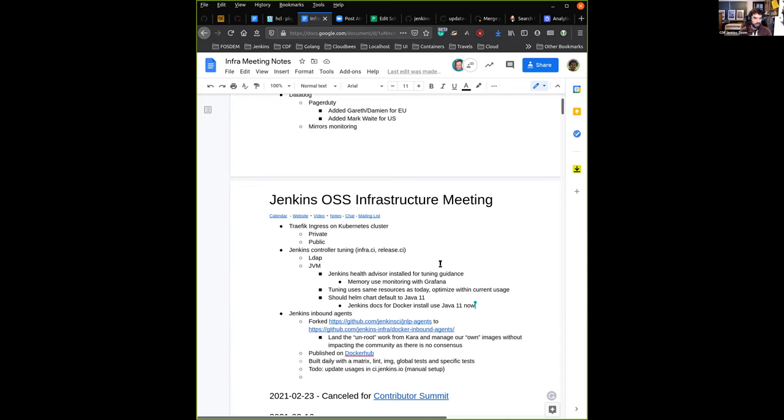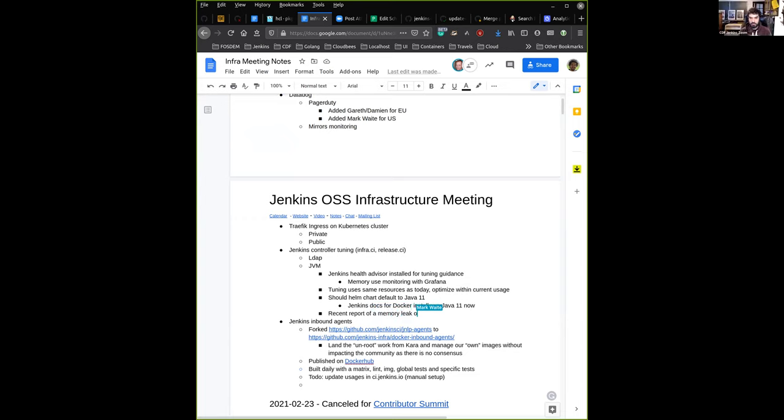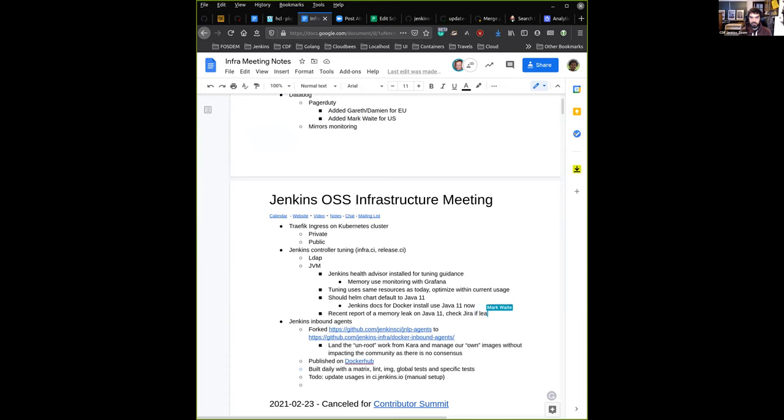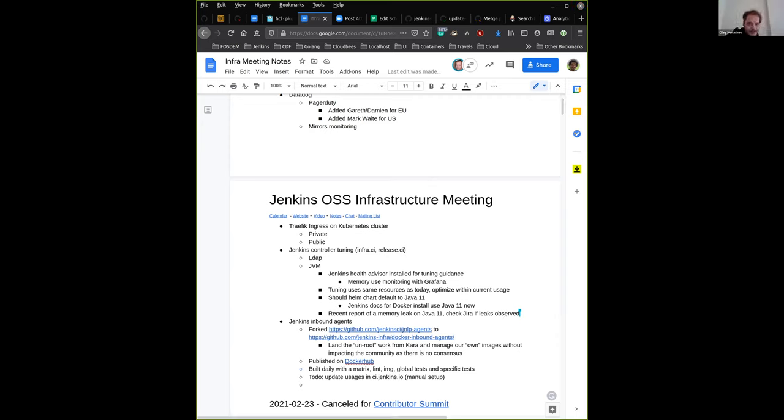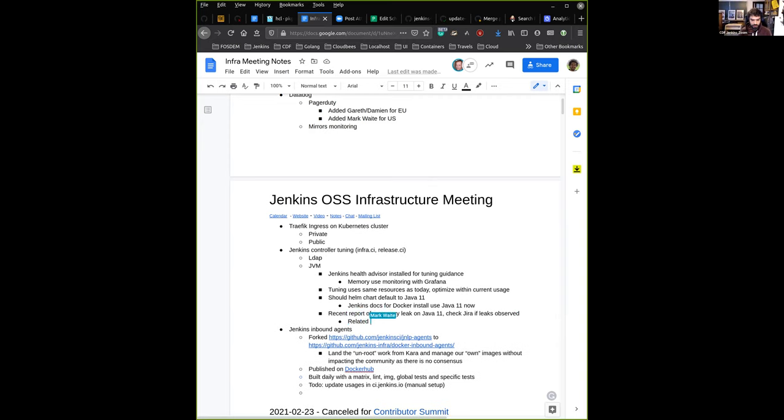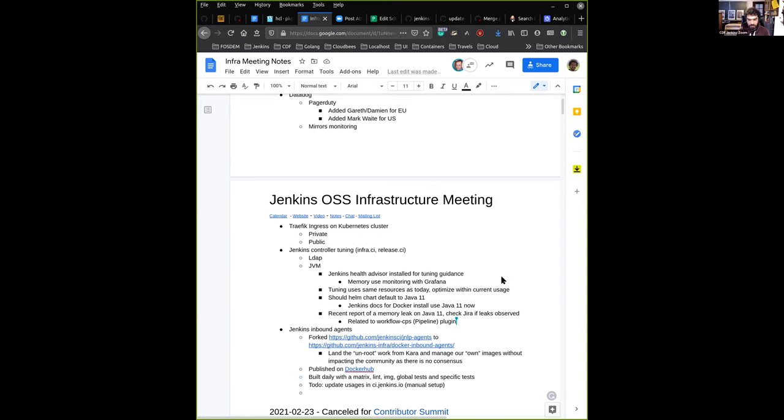Just to keep in mind that there is a recent report about memory leak on Java 11. So if you observe the same on my instance or other instances, because it might be a real issue. It's related to pipeline CPS plugin or workflow CPS.